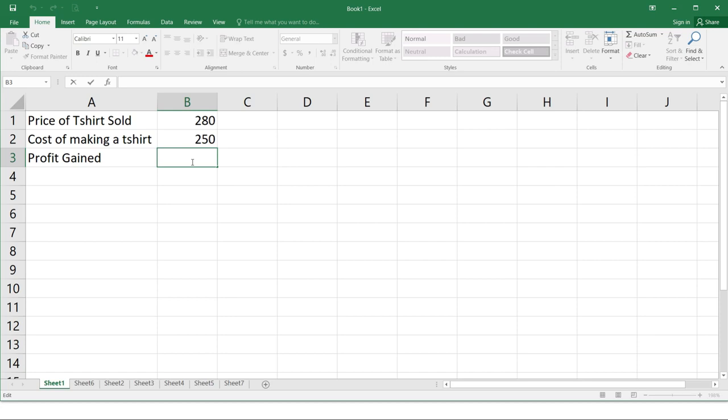Now, type the equal sign. Always remember that if you're going to write a formula, you'll always start with an equal sign. Because Excel will only identify equal sign as a part of a formula. Notice how it appears in both the cell and the formula bar.